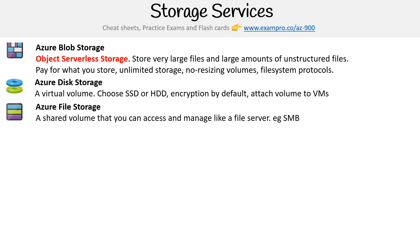Then you have Azure File Storage. This is a shared volume that you can access and manage like a file server. It uses protocols such as SMB. The reason you'd want this is if you have multiple virtual machines or multiple servers and you want them all to share the same hard drive. That's what you use it for, or if you need users to access it using those protocols.